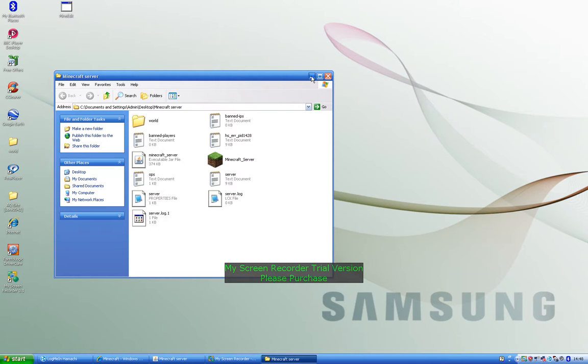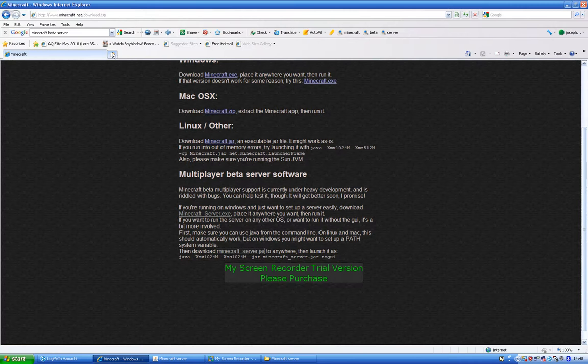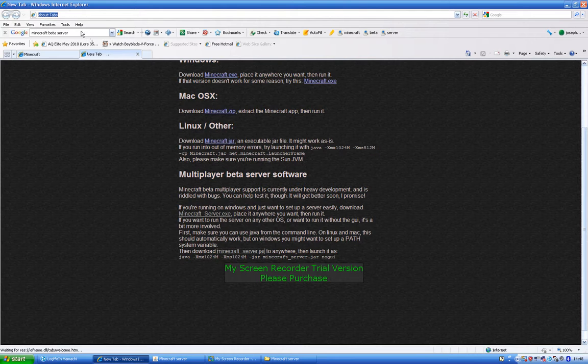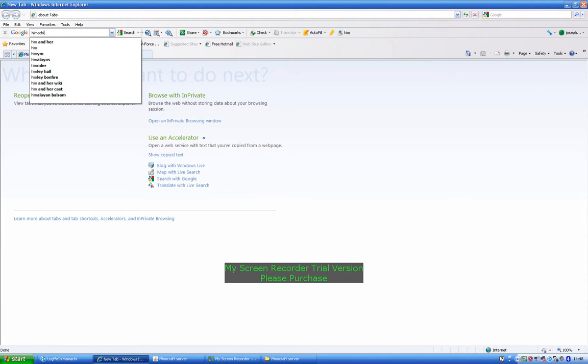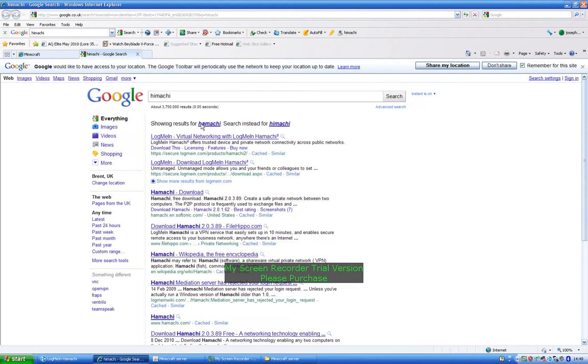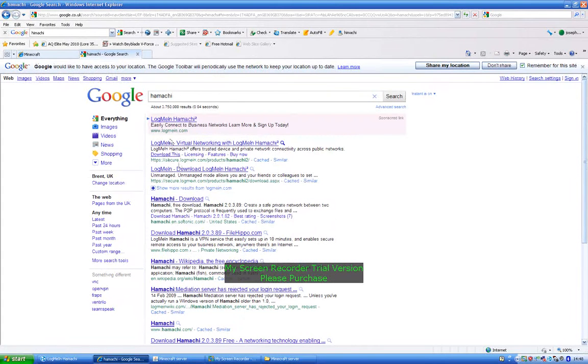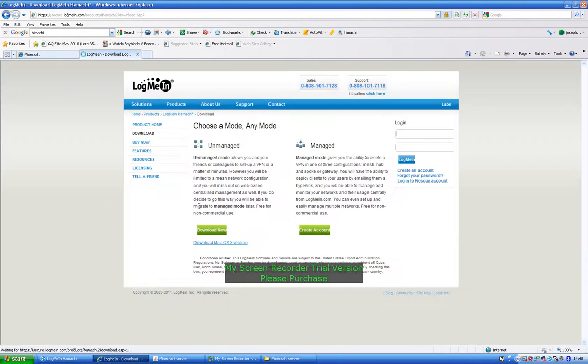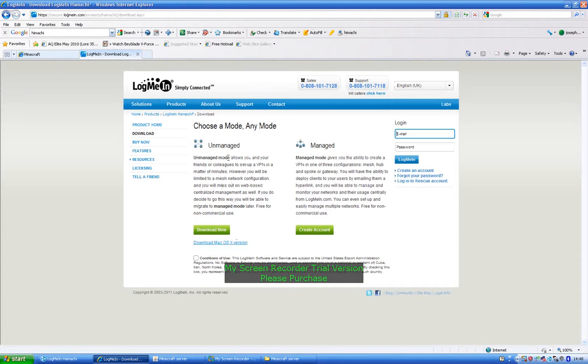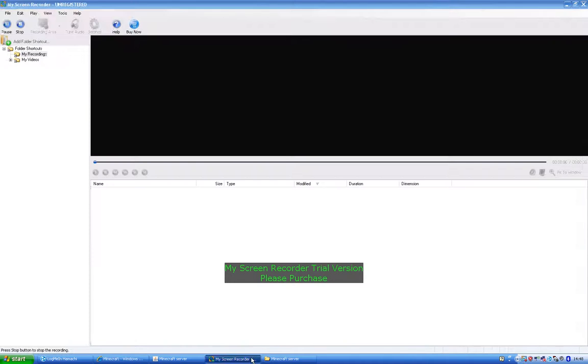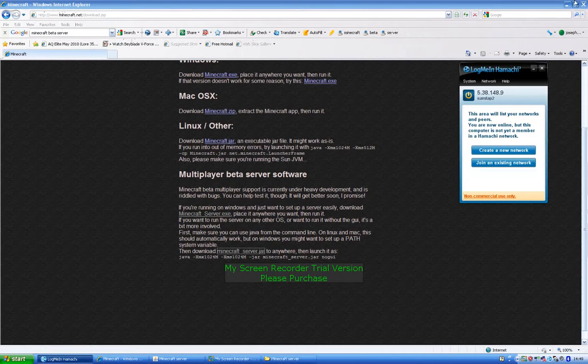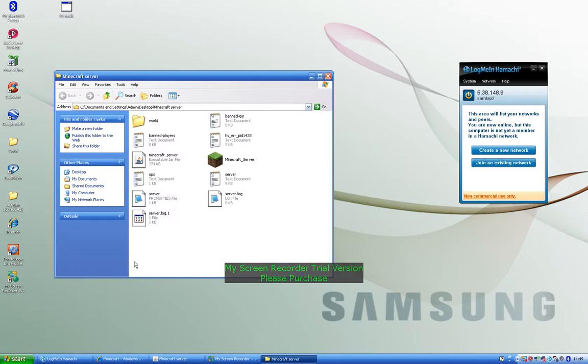Now after that, what you want to do is you want to go on to Internet Explorer. I'll just go here quickly. And you want to type up Hamachi, and you want to go on LogMeIn and download to match. Now you don't want to do manage, you have to pay for that. Okay, so you download the unmanaged one and you install it. And okay, you press start now and here it will tell you your IP.